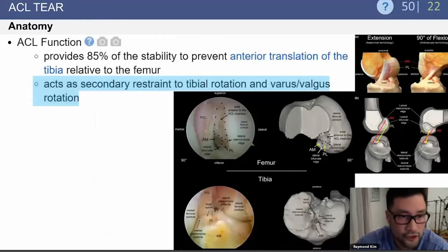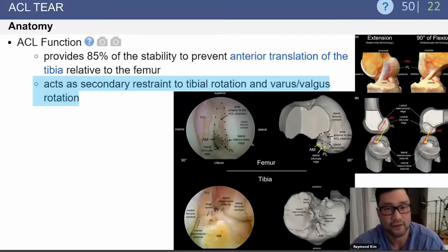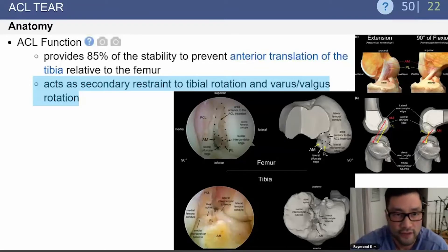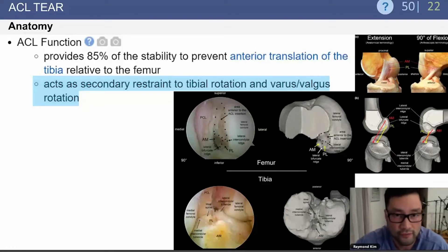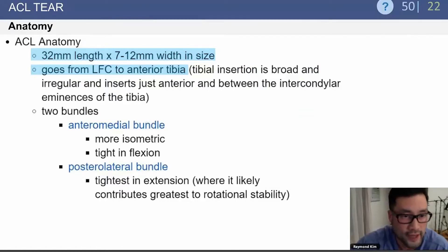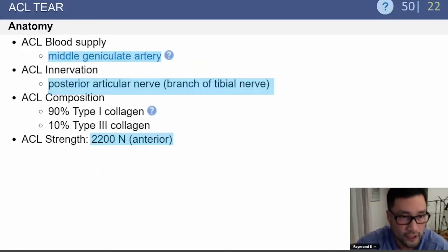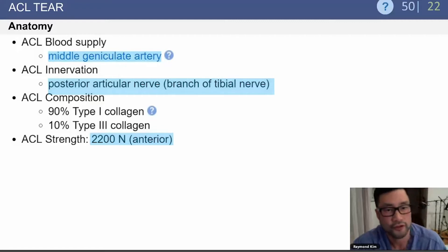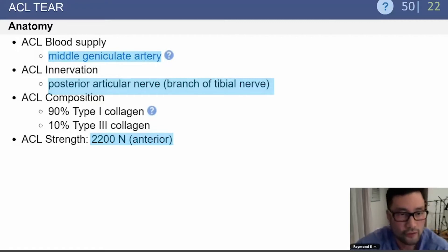The function of the ACL is to act as a secondary restraint to tibial rotation and varus-valgus stress, as well as preventing anterior translation of the tibia relative to the femur. There are two bundles: the anteromedial and posterolateral bundles. Blood supply comes from the middle geniculate artery, innervation from the posterior articular nerve — a branch of the tibial nerve. The ACL's max load to failure is 2,200 newtons.